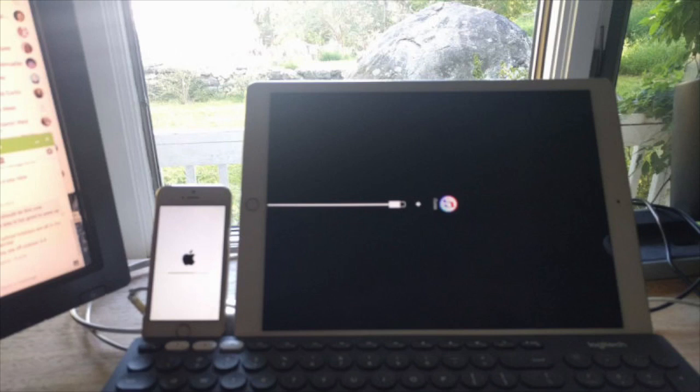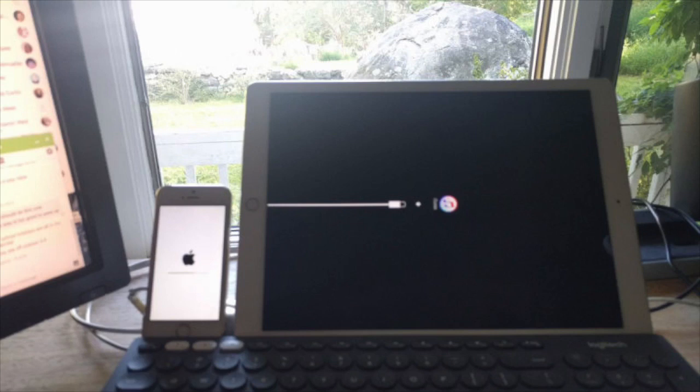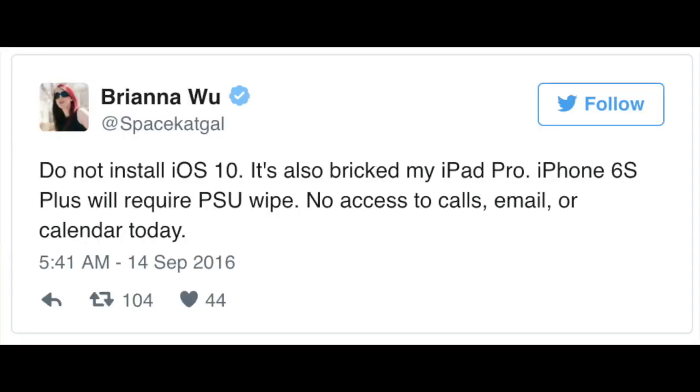It appears iPhones weren't the only devices having trouble with the update either. Brianna noted on Twitter the update has also bricked her iPad Pro. She says, 'Do not install iOS 10. It's also bricked my iPad Pro and iPhone 6s Plus. Will require restore wipe, no access to calls, email, or calendar today.'